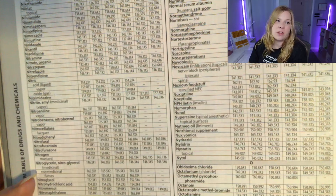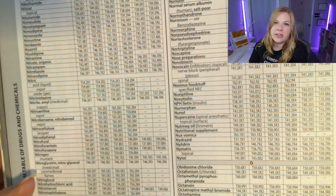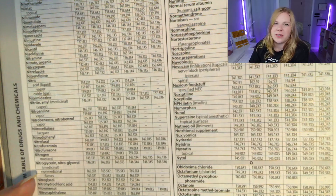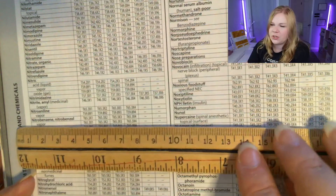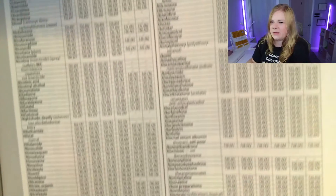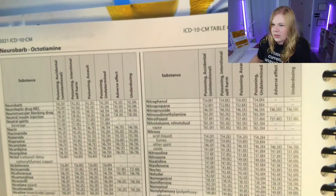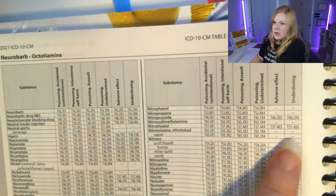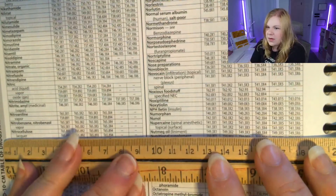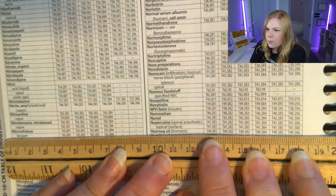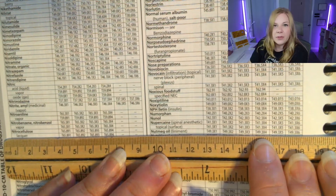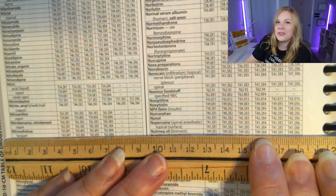Last example: a chart just says 'nutmeg oil poisoning' — it doesn't say whether it was intentional or not, maybe it's a subsequent hospital visit with minimal documentation. In that case, it's like an unspecified situation, which falls under poisoning undetermined — the fourth column from the right. We find nutmeg oil, count to column four, and that would be our code to double-check in the tabular list to verify we need an additional character extension.